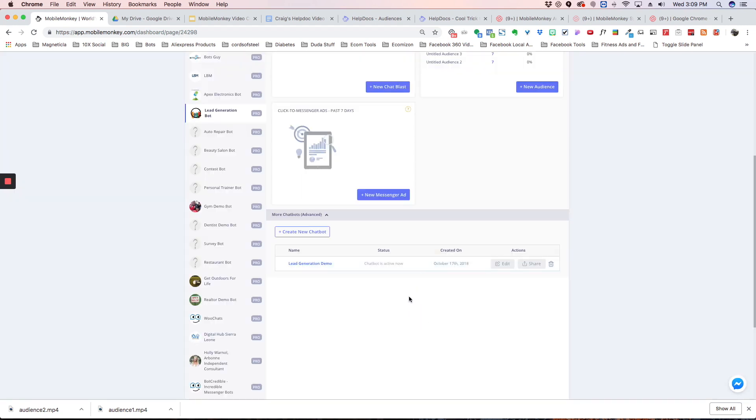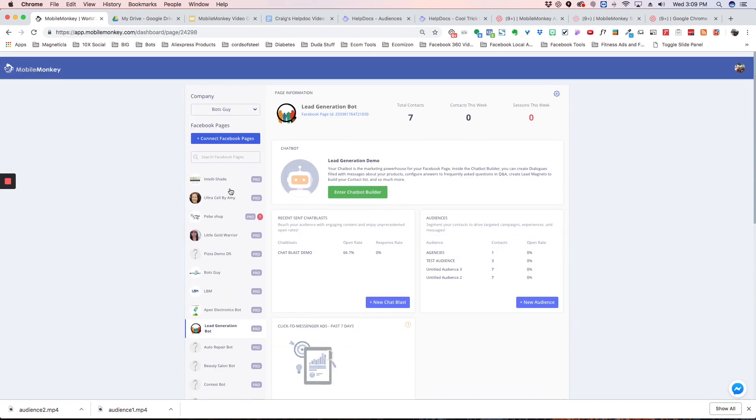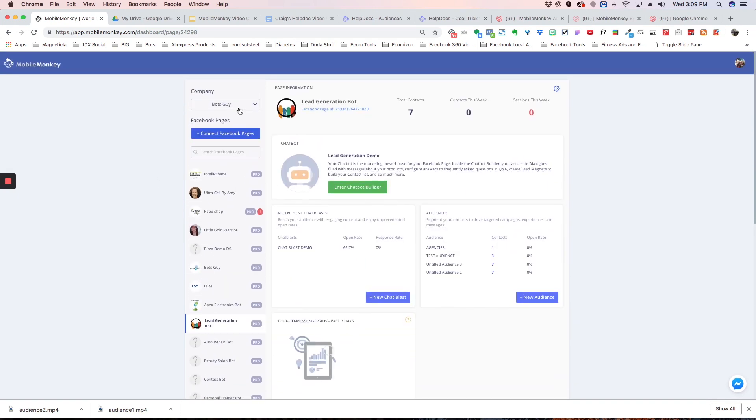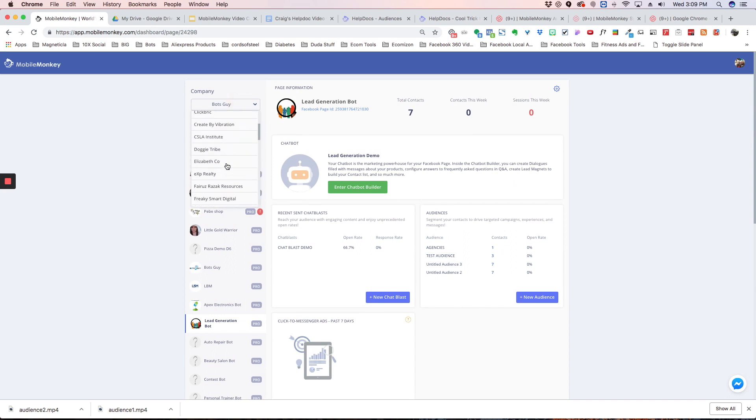Now that the link's copied, we can share that link with any other MobileMonkey user or any other company. So to show you how this would work, I'm going to switch to a different company here.